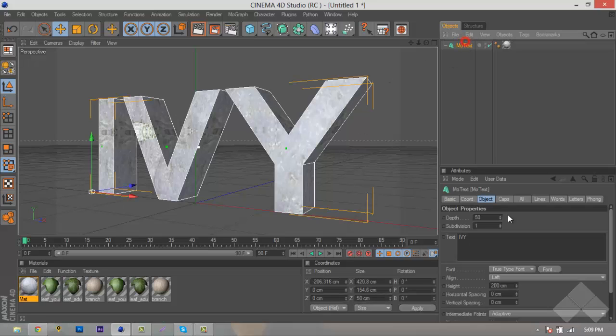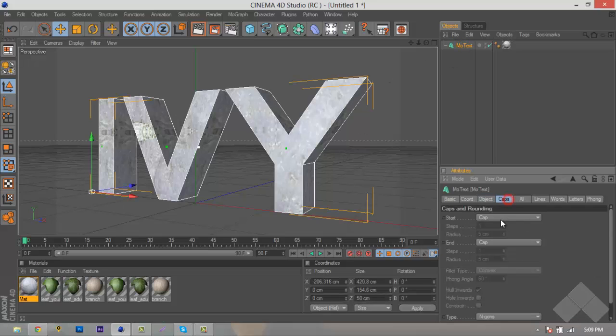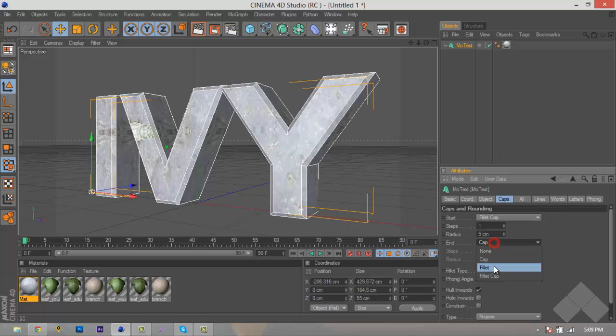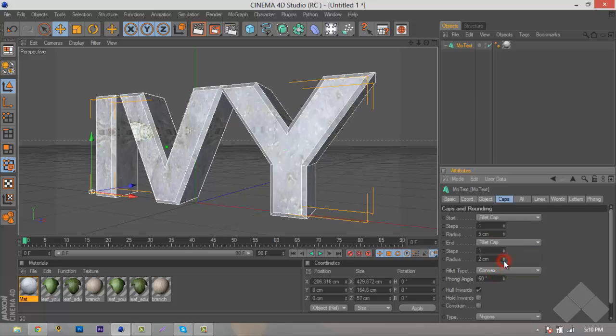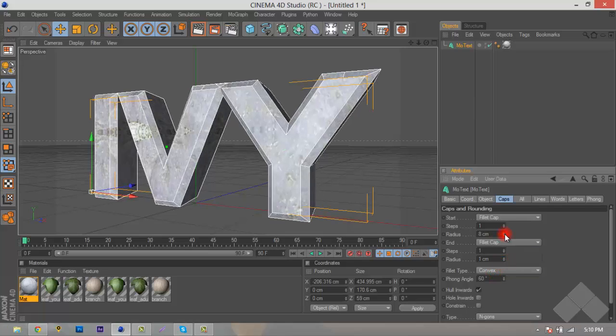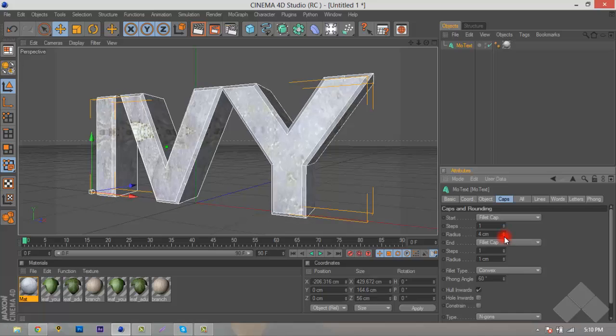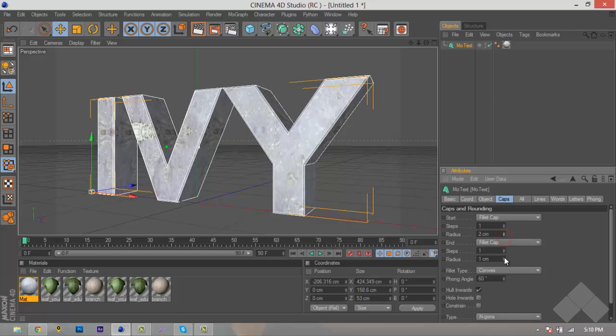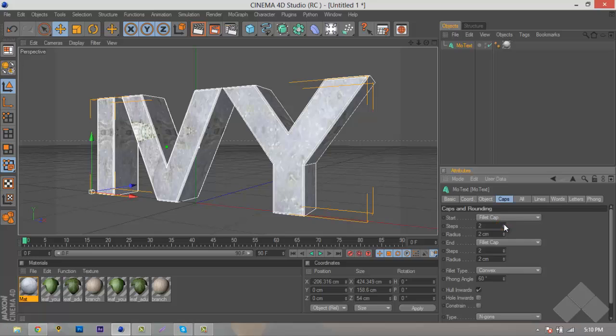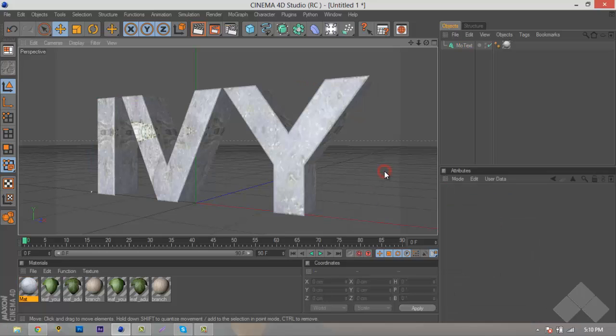We're actually going to round up the edges with caps, so we'll just add a fillet cap, bring it down to about 1, bring it up to 2, and bring up the fillet caps just to give it more of a rounded edge.